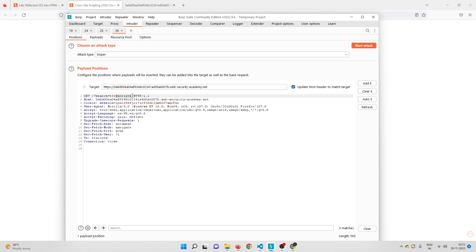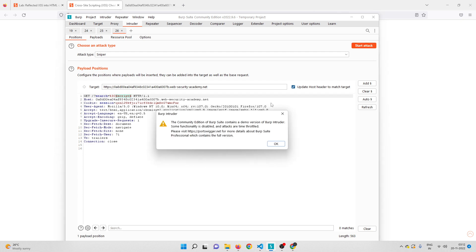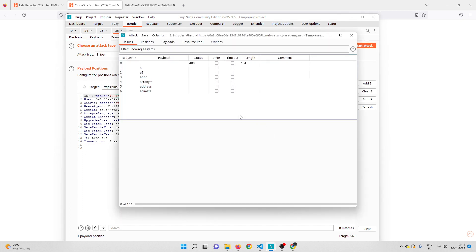And finally it's finished. Now let me actually filter this by status.